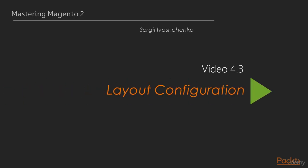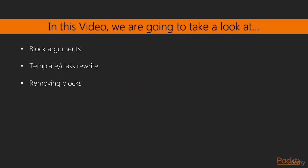Welcome to layout configuration video. In this video we're going to take a look at block arguments and removing replacing blocks.